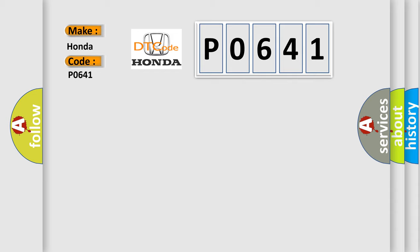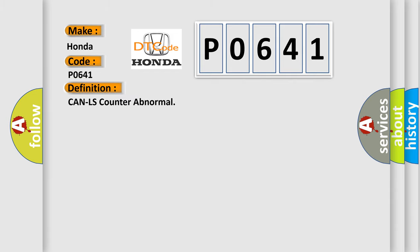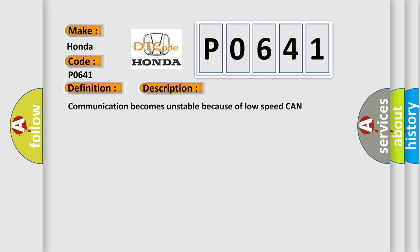The basic definition is: CAN LS counter abnormal. And now this is a short description of this DTC code. Communication becomes unstable because of low speed CAN communication error. Display error may occur in fuel gauge because the CAN communication is not transmitted or received normally.